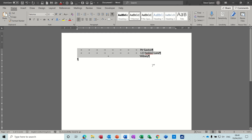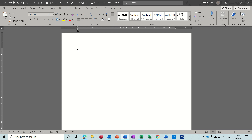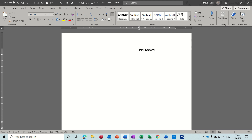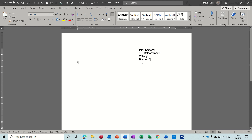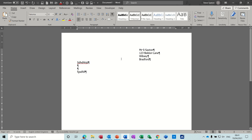If you need an address block over on the right, you should definitely use an indent. Pull the indent marker across to 10 centimeters — what happens is the text stays wrapped around at that indent marker until you've finished, as you can see it's staying in position. When you've finished your address you can do Ctrl+Q to take it back, or drag it back. So: indent wins for address blocks on one side; tabs win if you need address blocks on both sides of the same line.